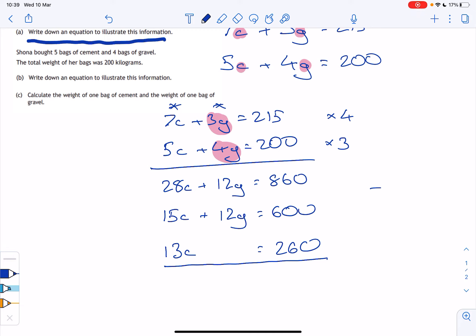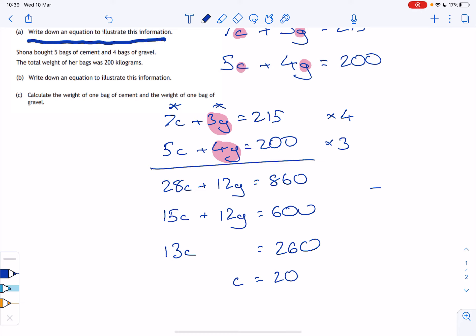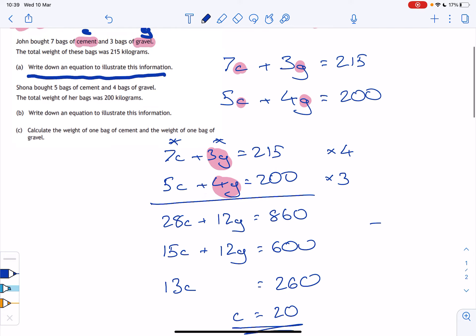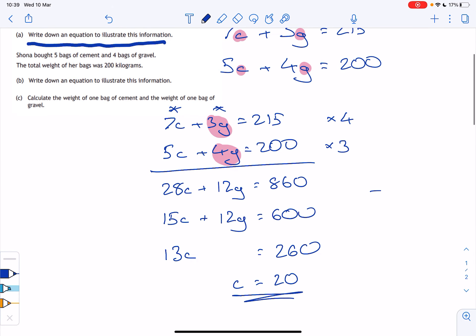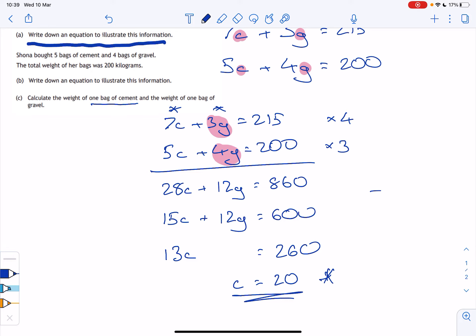Dividing both sides by 13 gives C equals 20. Since 13 times 20 is 260, that checks out. So one bag of cement weighs 20 kilograms. But we haven't fully answered the question — we still need the weight of one bag of gravel. So we substitute C equals 20 back into one of the original equations.